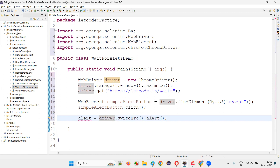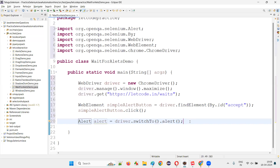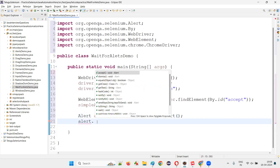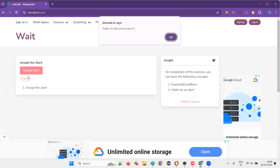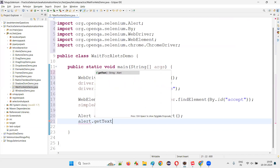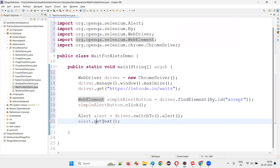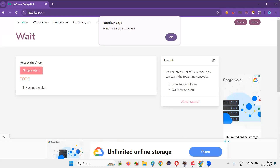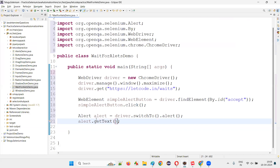Say Alert alert equals the return of driver.switchTo().alert(). After switching to the alert, we got this object reference of the Alert interface. By using that alert object, I want to get this particular text — 'I am here just to say hi.' To get that particular text, I write alert.getText(). This is a predefined method of the Alert interface, not the getText command of the WebElement. This will retrieve the text that is there on the alert.